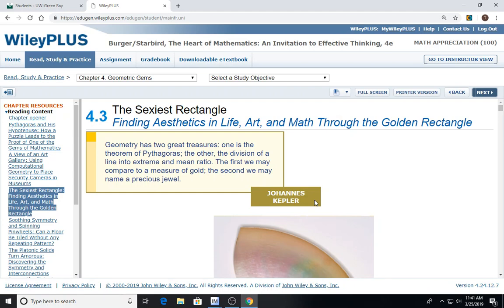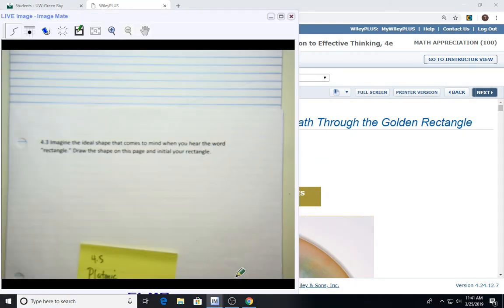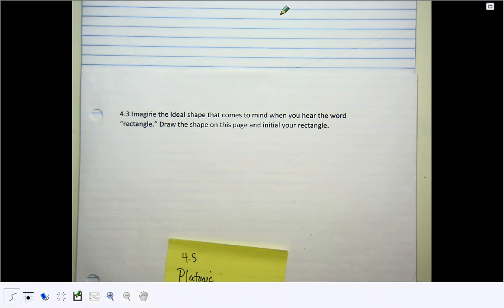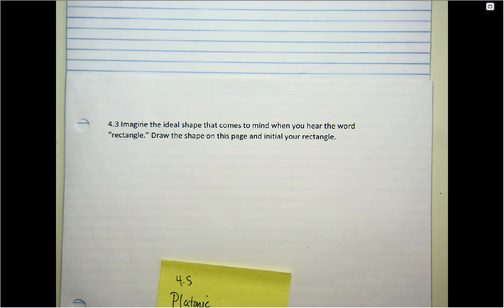On your notebook paper, can you draw a rectangle that you find amazingly attractive? So here's a question for the start of section 4.3: imagine the ideal shape that comes to mind when you hear the word rectangle. Draw the shape on your page — what you think is the nicest rectangle.